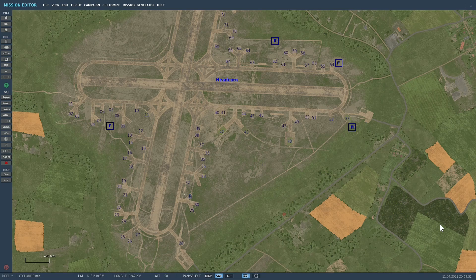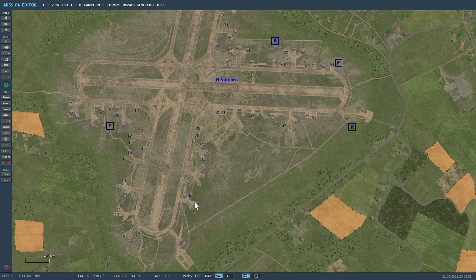Hey everyone and welcome back to the mission editor series videos. In this one, 2.7 has been very busy. I'm going to show you that you can add a picture to your missions. What I've got at Headcorn here is a P-51 — I want to send him an image of the target location before he takes off.